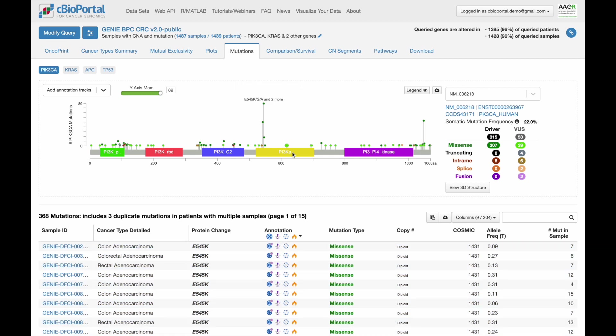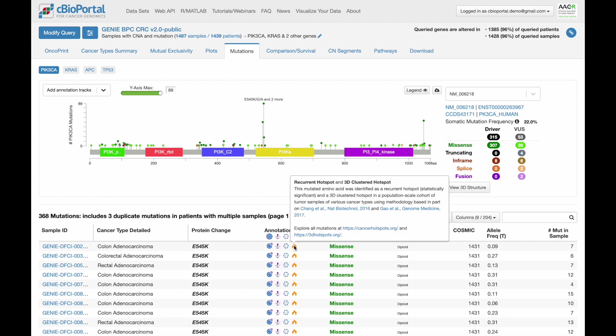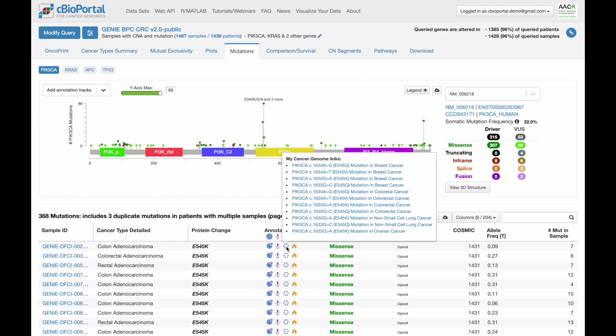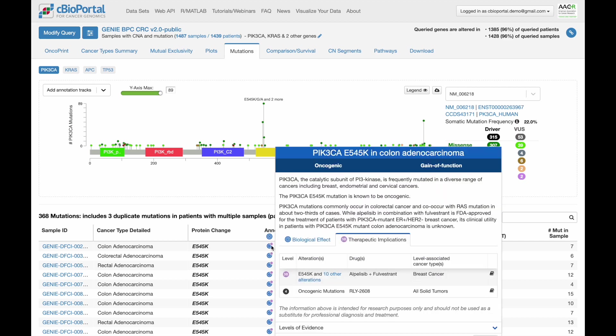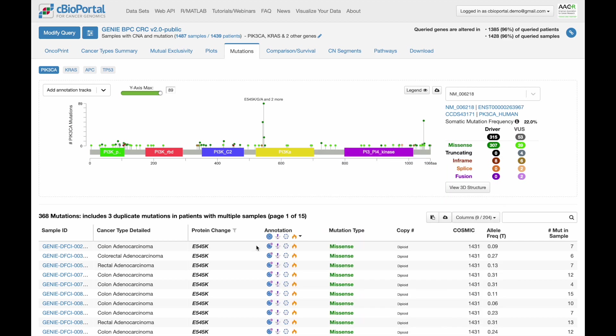Below, we have a table of all the mutations with this nice annotation column where we bring in several of these external resources to help you understand what is already known about these particular mutations.